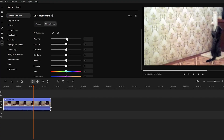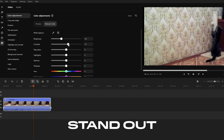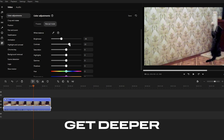Start with brightness — slide the bar to the right to make your video brighter. This will bring out the details, freshen up those dark spots, and give your footage more clarity. Next up is contrast. Increasing contrast will make the bright areas of the video stand out even more while the shadows get deeper, giving the video more depth and sharpness. If some parts of the video are too bright or too dark, lowering the contrast can help smooth things out for a more balanced look.